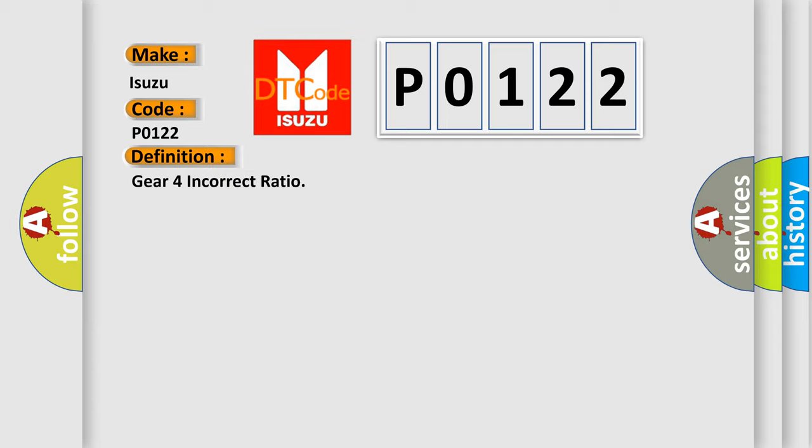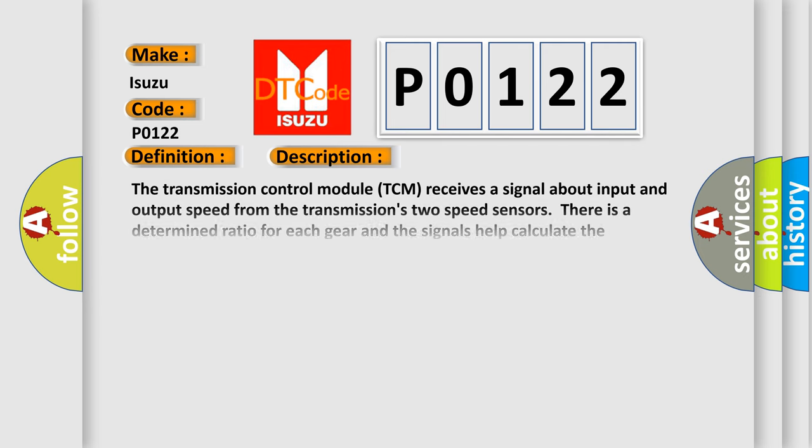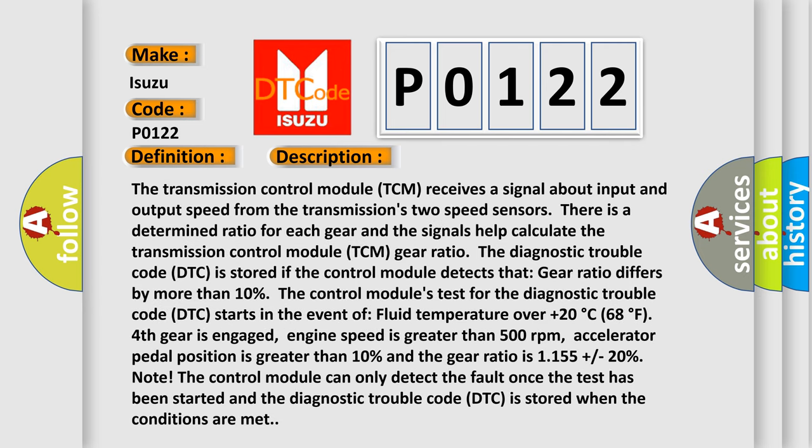And now this is a short description of this DTC code. The transmission control module (TCM) receives a signal about input and output speed from the transmission's two speed sensors. There is a determined ratio for each gear and the signals help calculate the TCM gear ratio. The Diagnostic Trouble Code (DTC) is stored if the control module detects that gear ratio differs by more than 10%. The control module's test for the DTC starts in the event of: